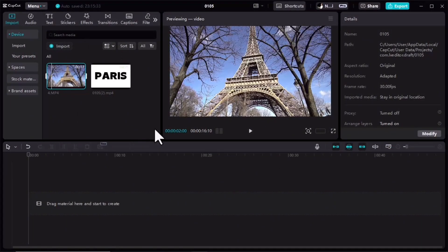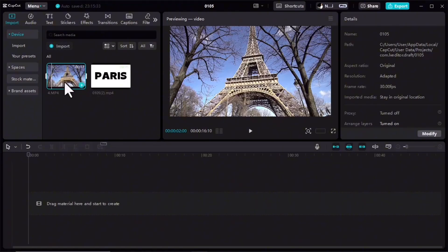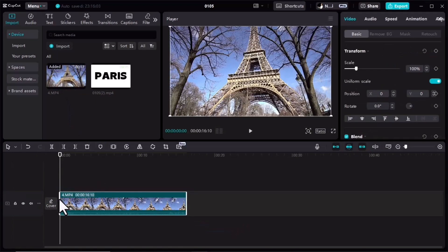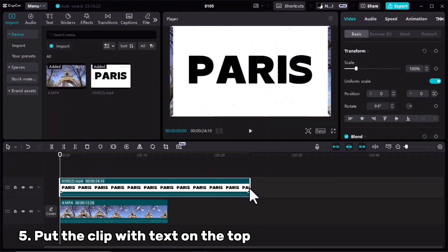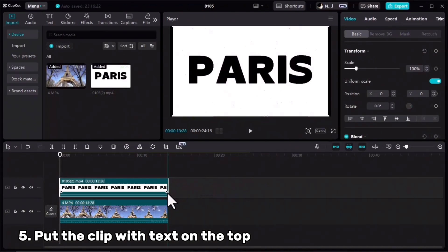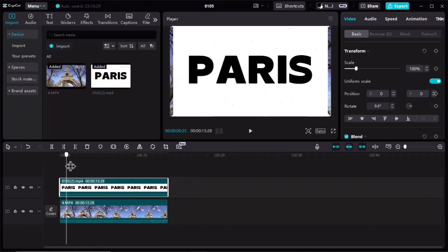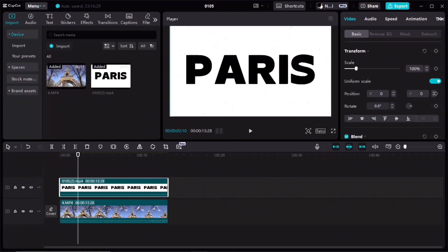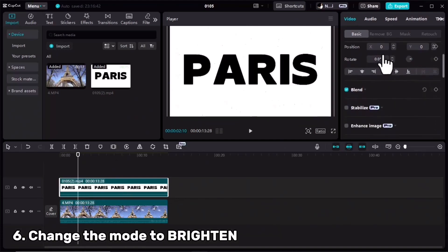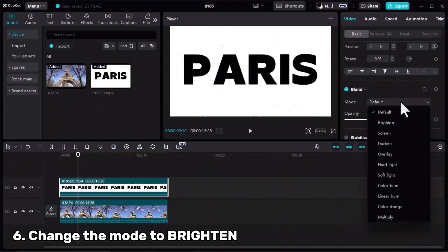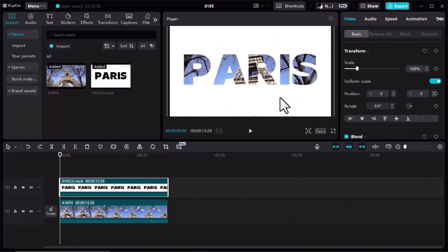I opened a new project in CapCut and imported my main clip and the clip we made together in the last step. I'll drag the main clip to the timeline, then the second one in the first layer, cut the extra part, and scale it up so it's full screen. For this clip in the Basic tab, I'll scroll down and in the Blend section change the mode to Brighten.